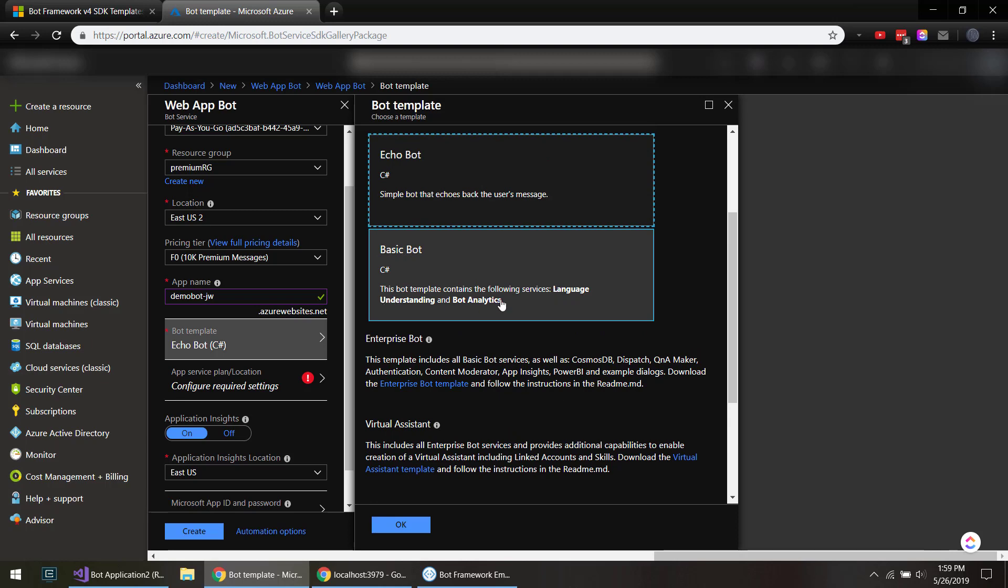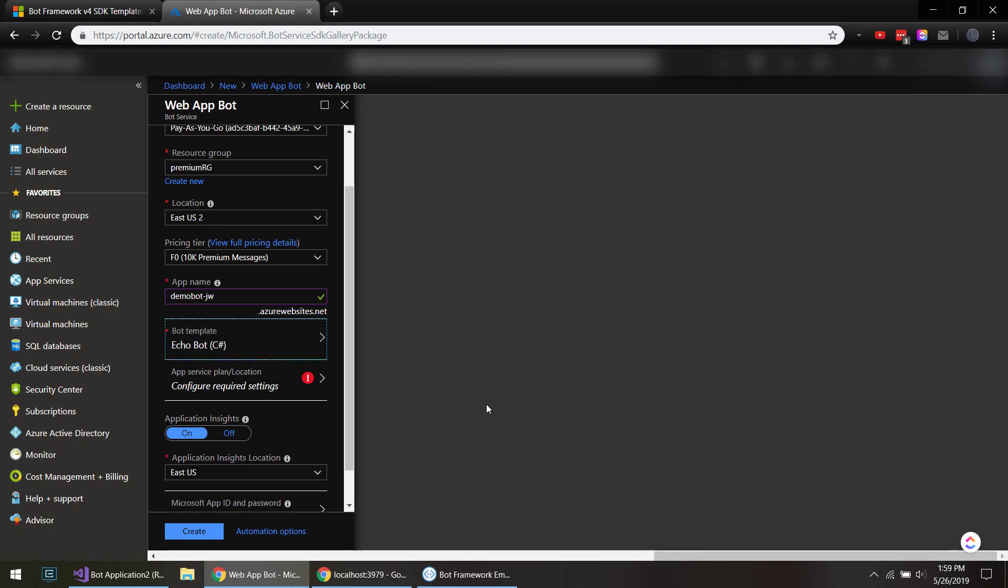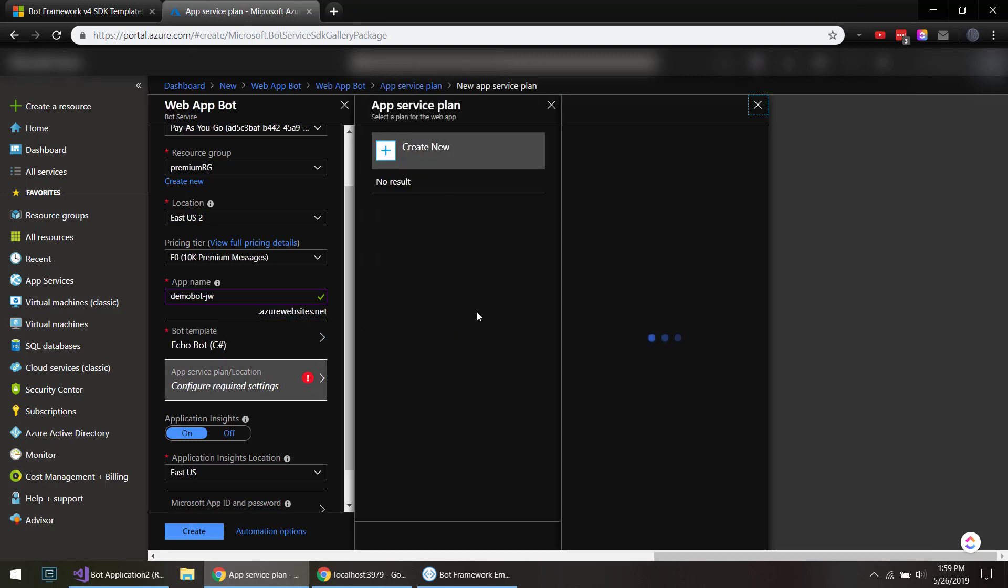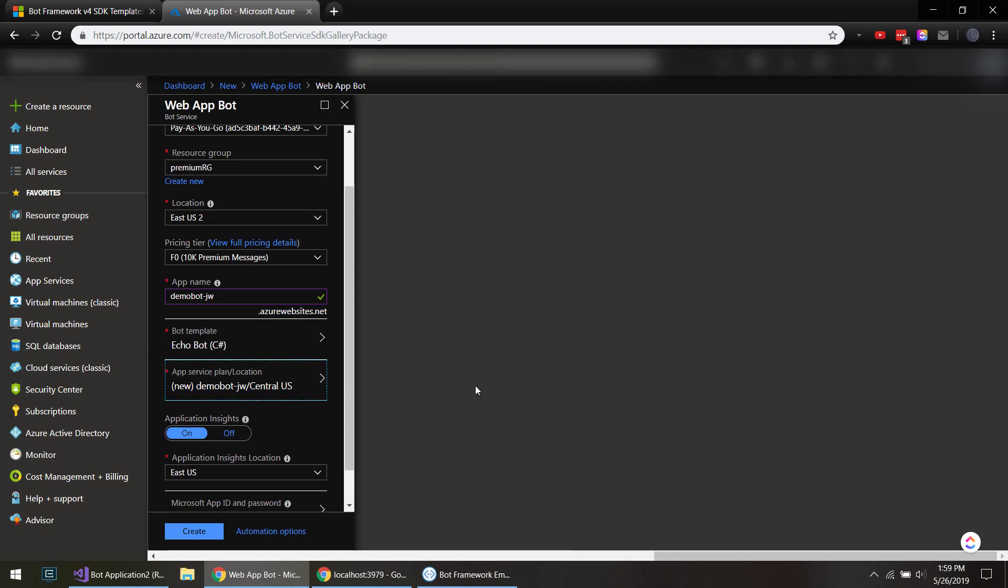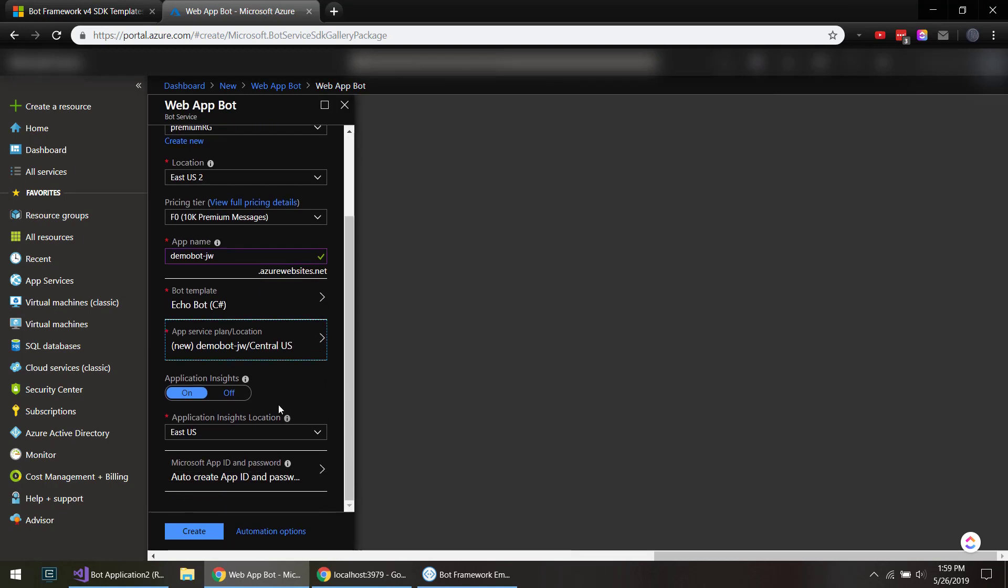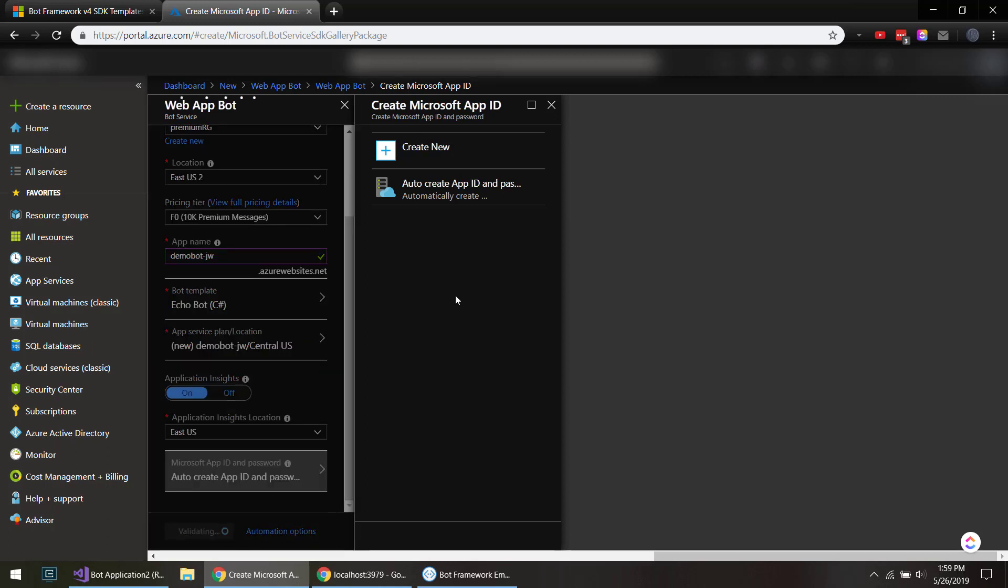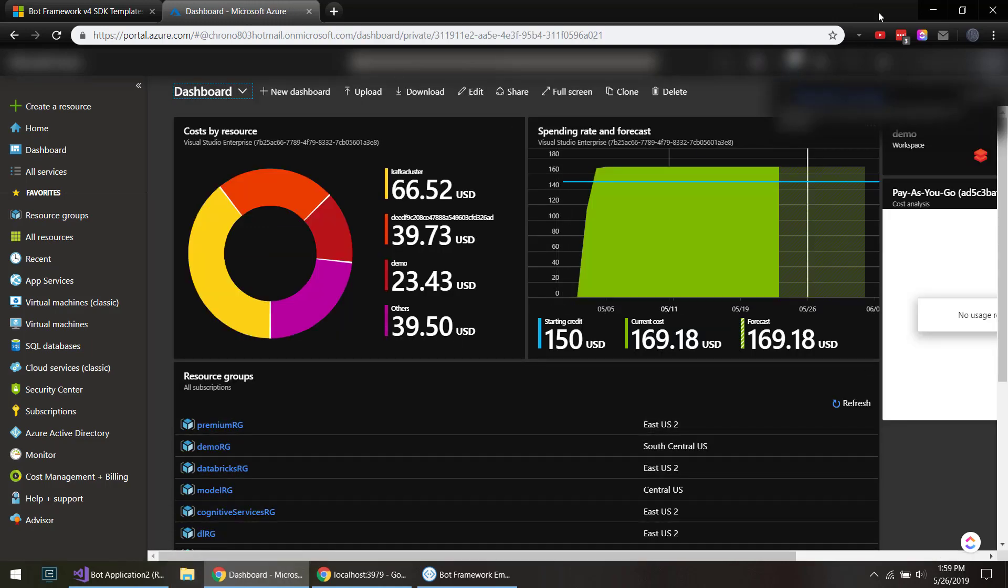And you can hook up some other stuff like language understanding and Q&A to have some intelligence within your bot. Click OK. App service, since it's going to be on the web, we need to create an app service. So I'll just click OK, and we need to give, actually I'll auto create the app ID and password. Click OK, click create, and we'll let this deploy for a minute.